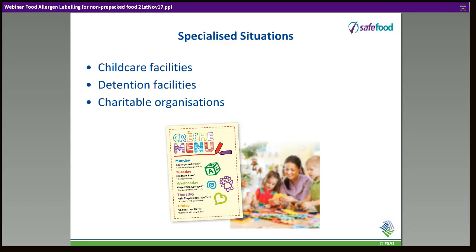Detention facilities — prisons and garda stations — if considered food businesses, fall under this legislation. Even prisons have dining halls that would be required to have written information as for a normal restaurant. For inmates confined to their cells for long periods, written information still has to be provided, though if the menu doesn't change it doesn't have to be every day — a pragmatic approach. Charitable organizations such as soup runs and meals on wheels would also need written information as food businesses, but once recipients are aware of the allergen information that has been provided in written format, that's sufficient.